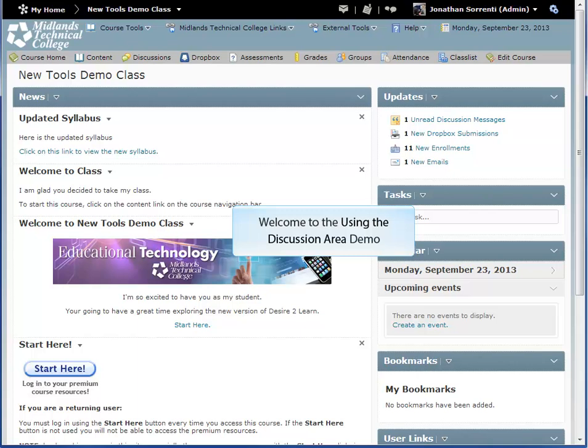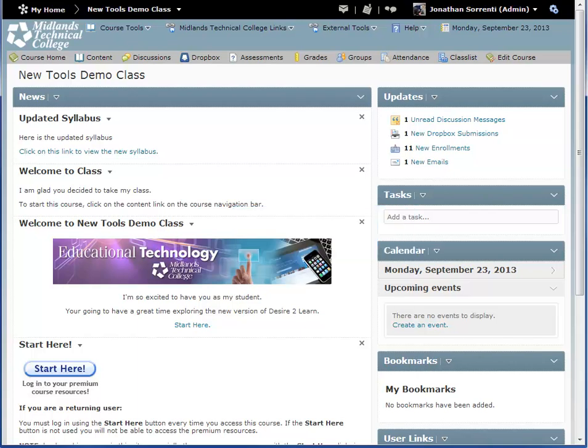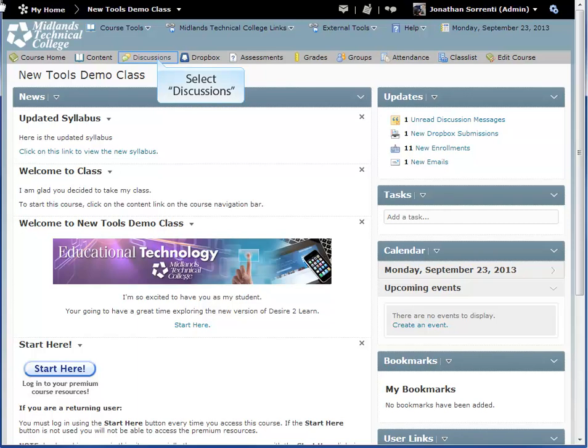Welcome to the Using the Discussion Area demo. First, log in to your Desire2Learn account and go into your course. Once inside of your course, choose the Discussion link on the gray course navigation bar.